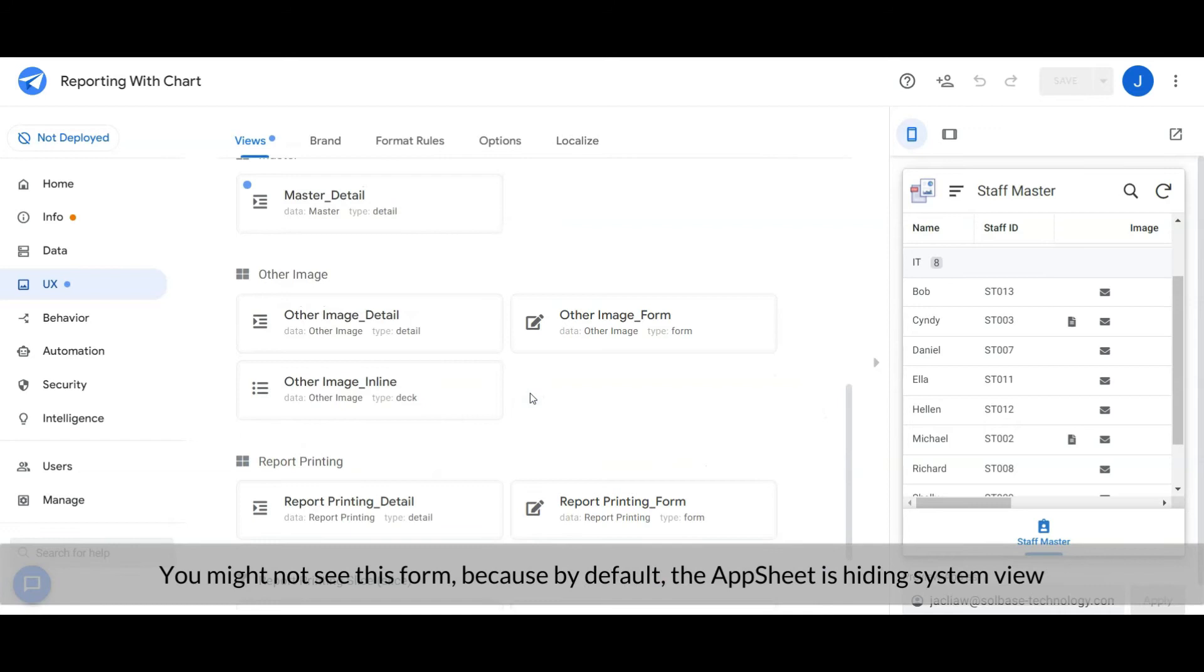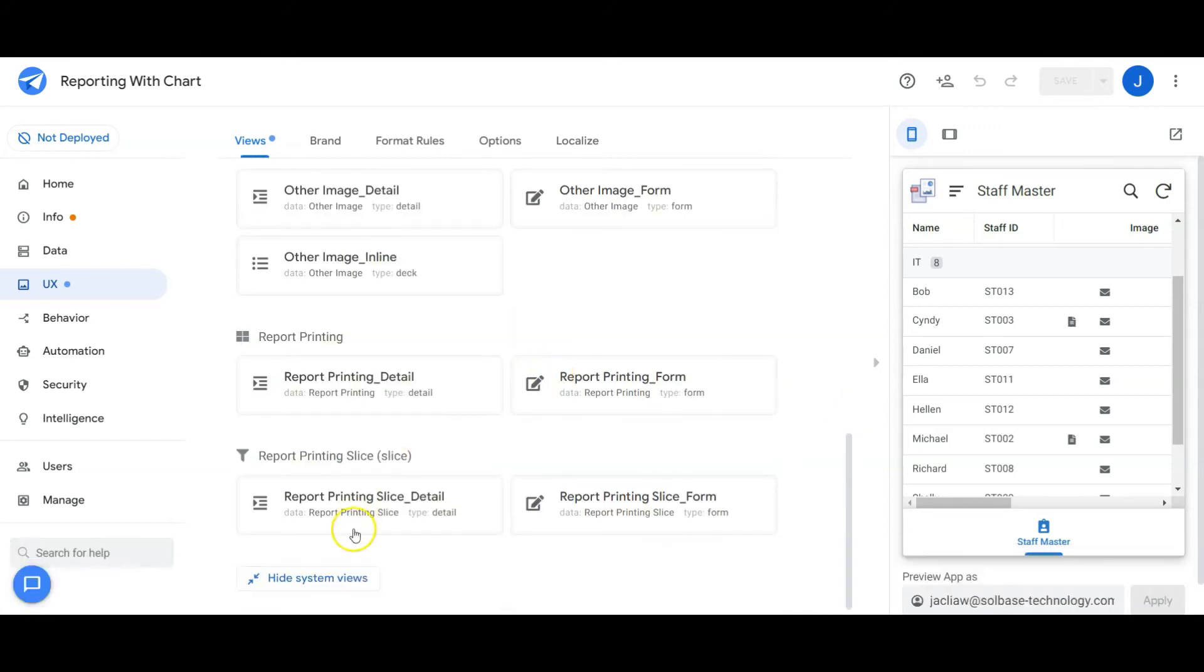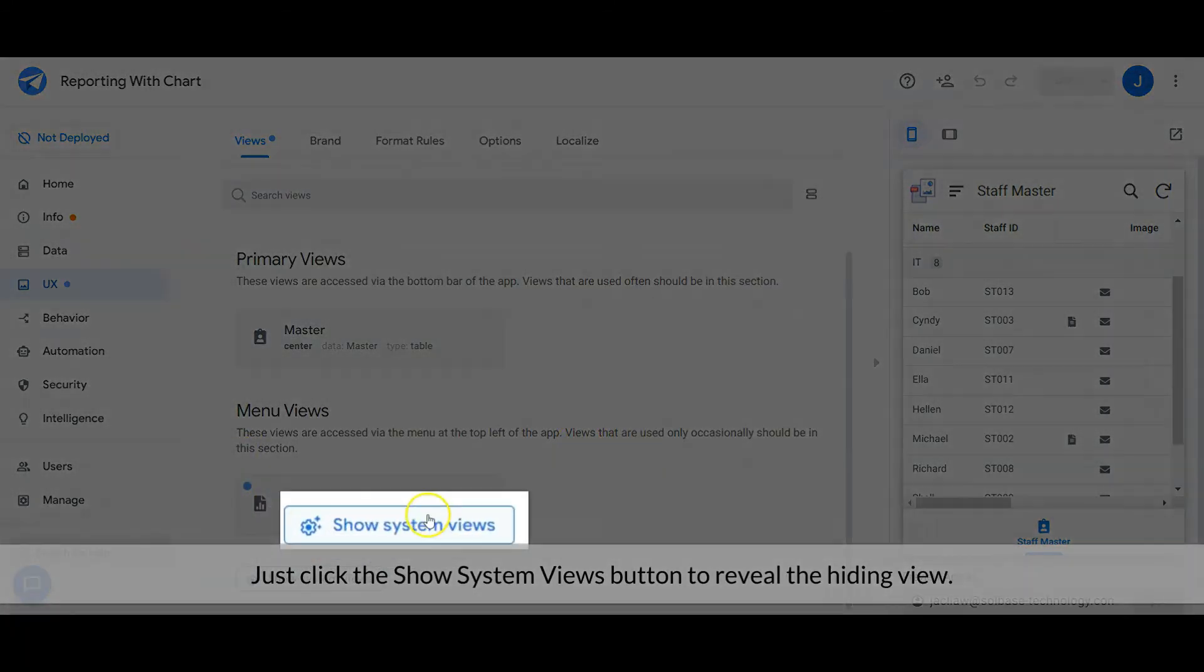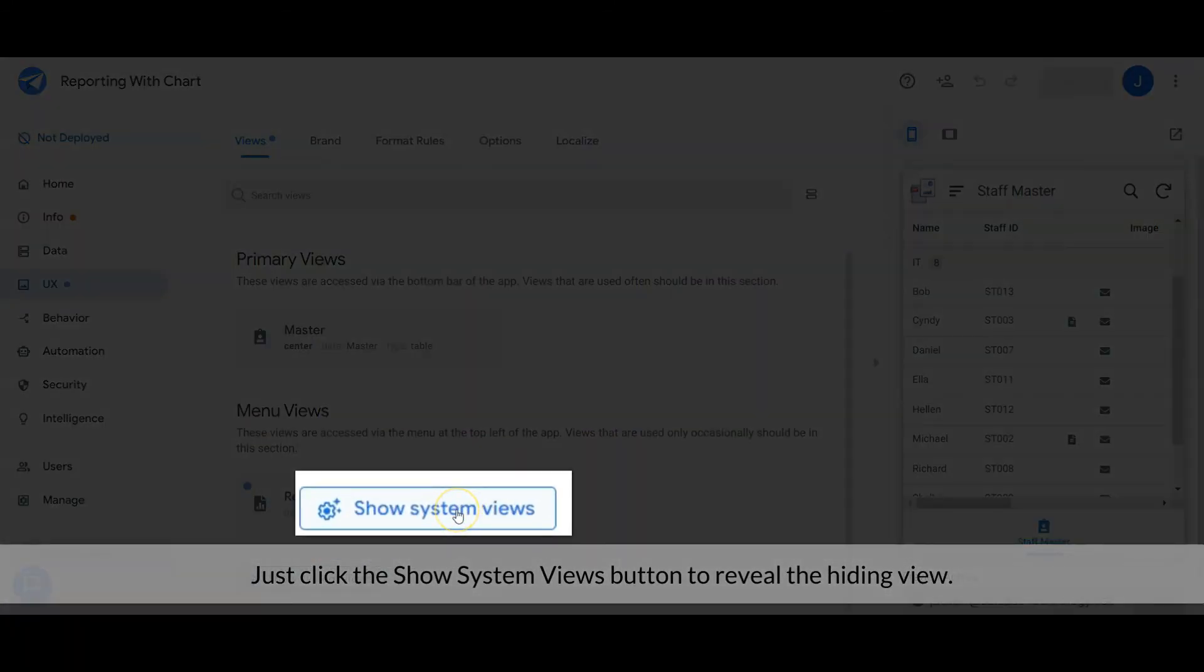You might not see this form because, by default, AppSheet is hiding system views like this. Just click the Show System Views button to reveal the hidden view.